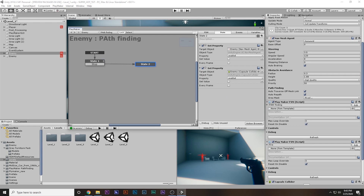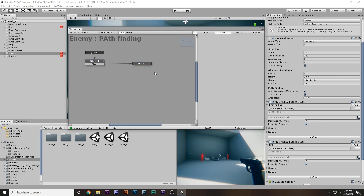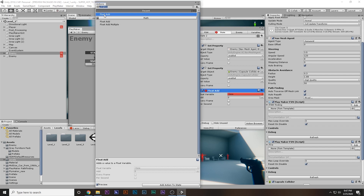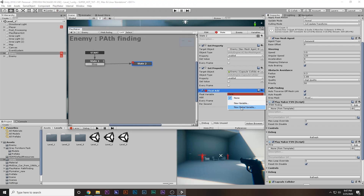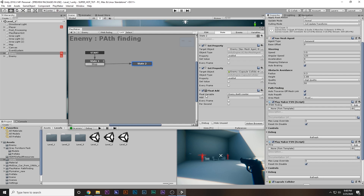Now what we want to do is transition from one level to another when we kill both enemies. There should be some kind of system that tells us both enemies have died. So I'm going to create a float variable that will count how many enemies have died. Whenever an enemy dies it will increase the float by one. I'll come into state two, add a Float Add action, and make a new global variable — global variables can be accessed from other FSMs. I'll call it EnemyDeath.